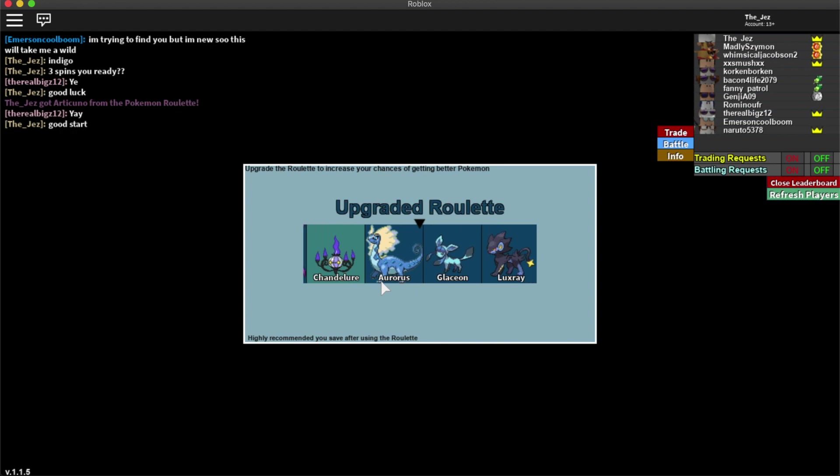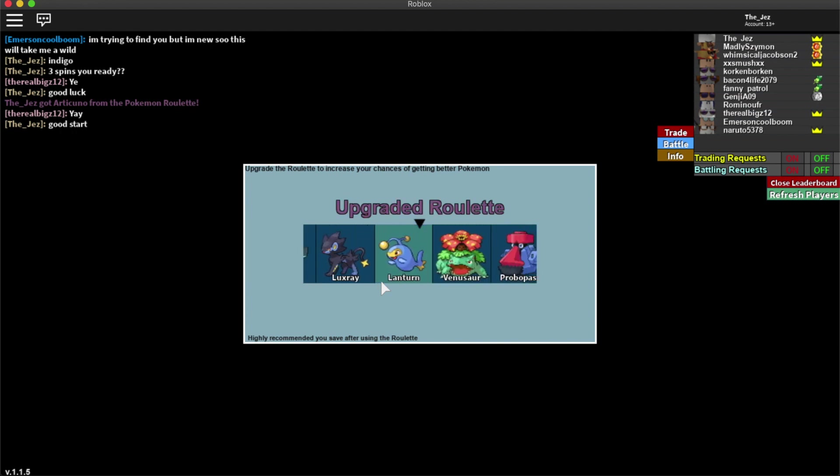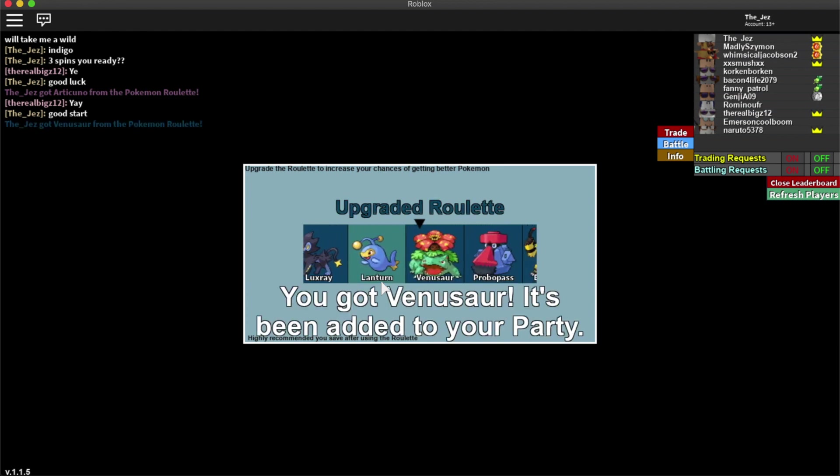By the way feel free to throw me a little upgrade there. So we started off with a legendary. Articuno. It's a good start.